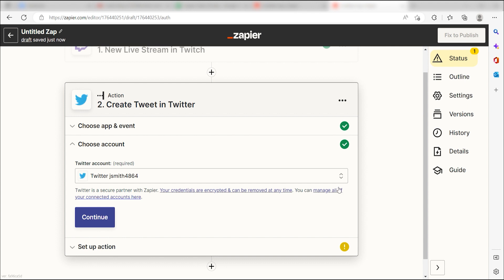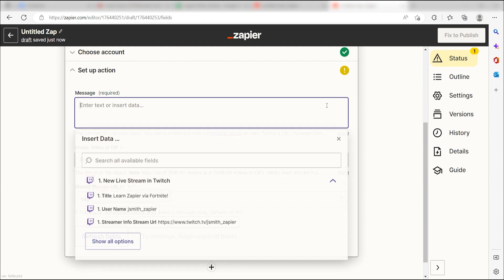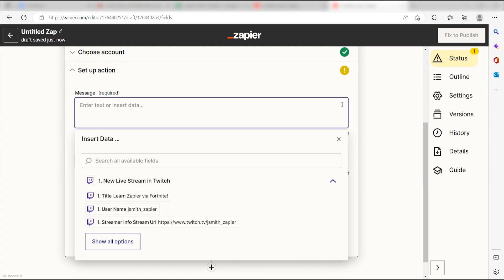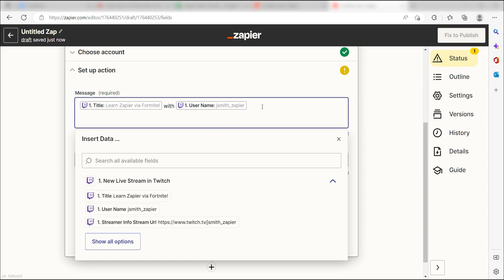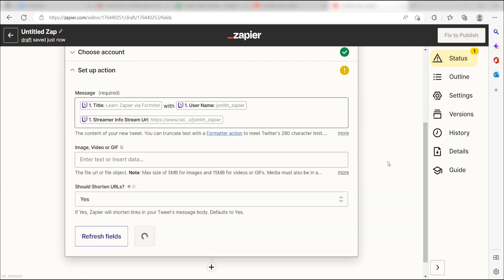Click Continue and we can start to assign our trigger apps data into the Action Apps field. Under the Message text, I'm going to put in a custom message. I'll click Title, type with, and then click Username, and then click Streamer Info Stream URL on the drop down and then I'll click Continue.